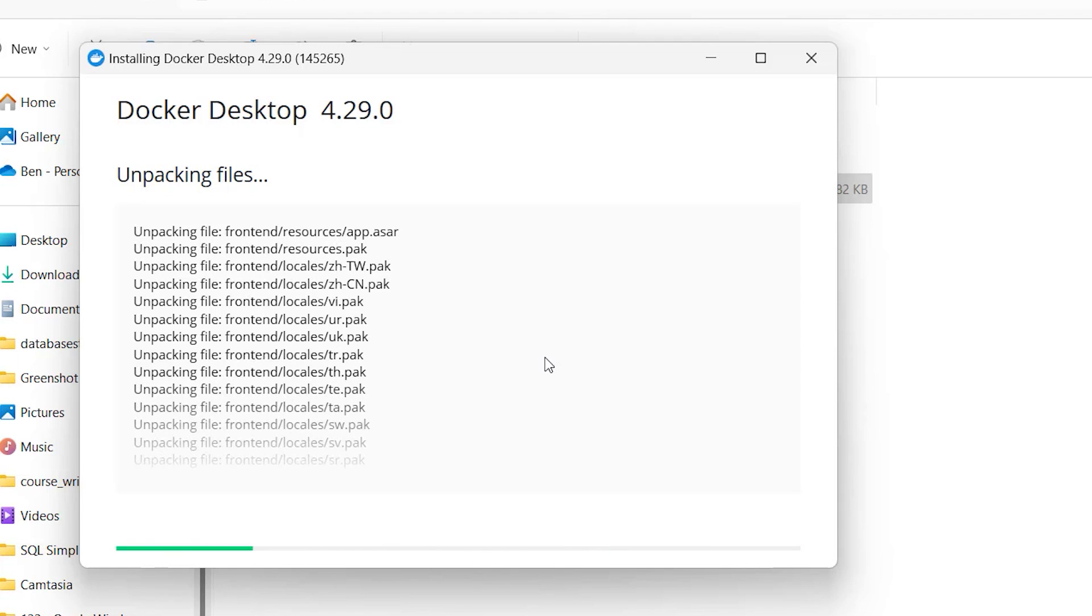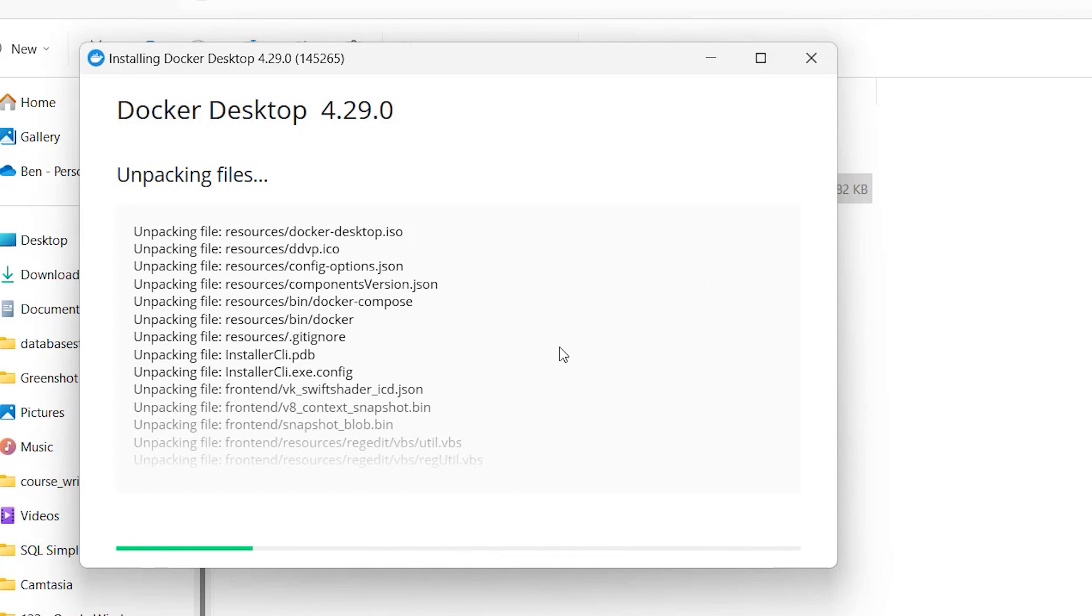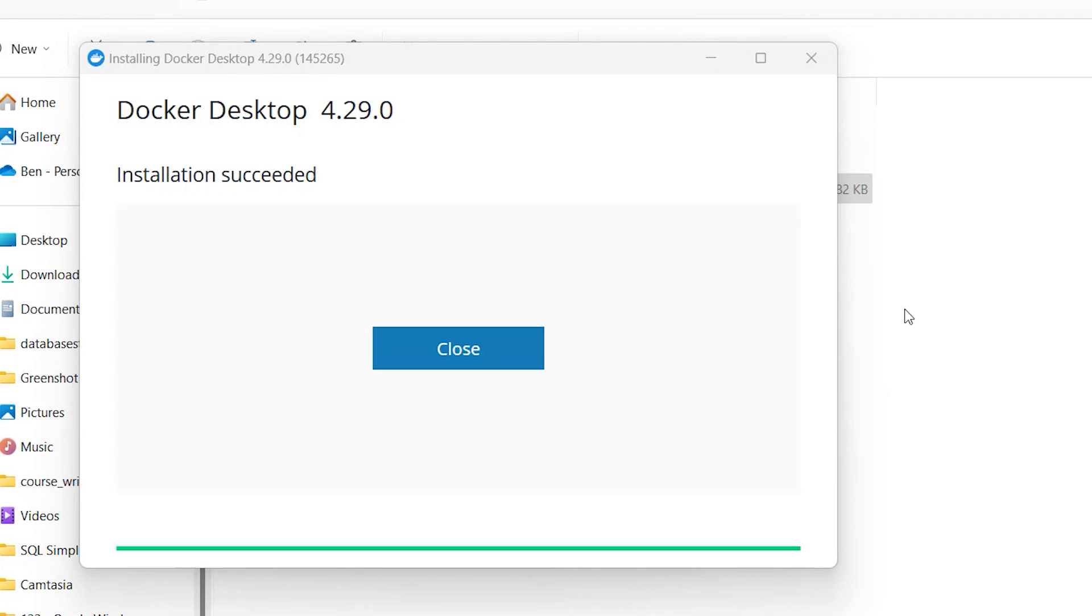The installer will then start unpacking the files. For me, this step took a few minutes. Once it is finished, you may see a window asking you to restart Windows, so save your work and restart your computer.